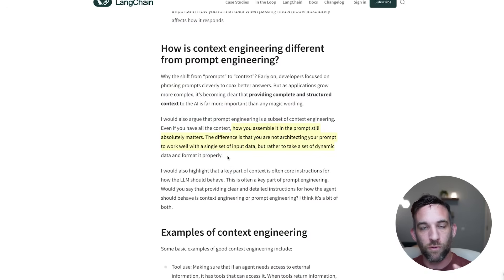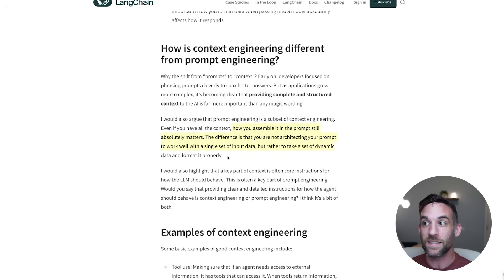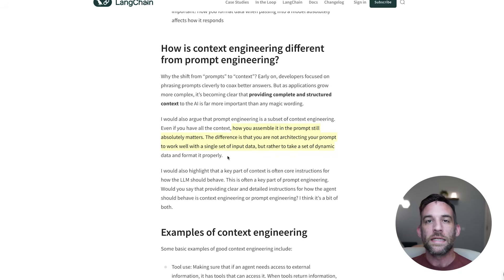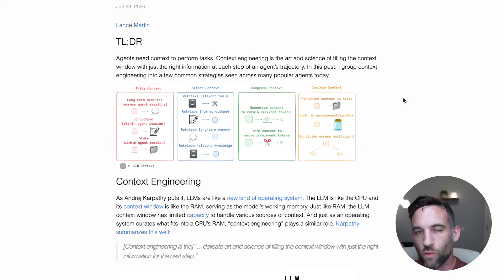Prompt engineering isn't being replaced by context engineering. Now that we have all these sources helping an agent perform a specific task within the context window, the prompt you use for that information still needs to be good. I wouldn't just give something basic and expect it to handle a bunch of data - I wouldn't feel comfortable doing that. You still need to give proper prompts so that the model knows how to use all the information you're giving it.